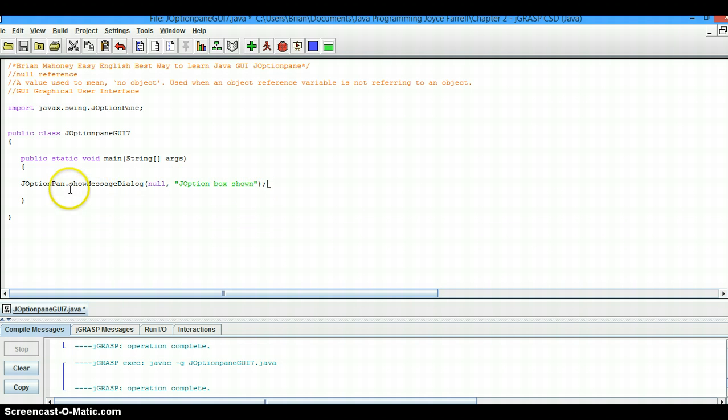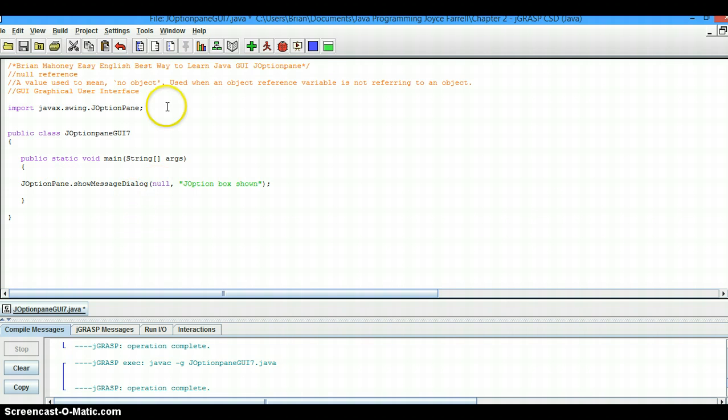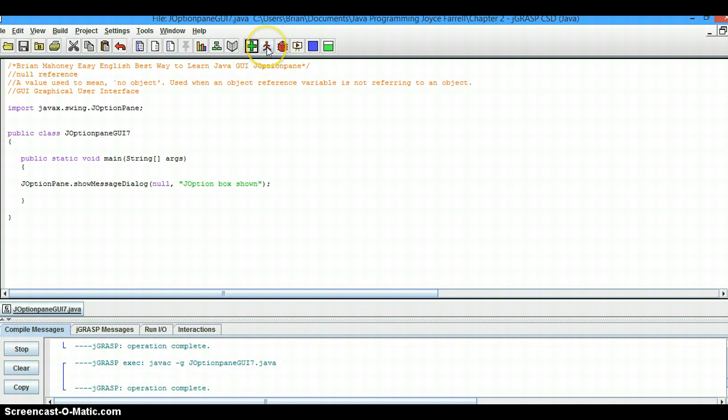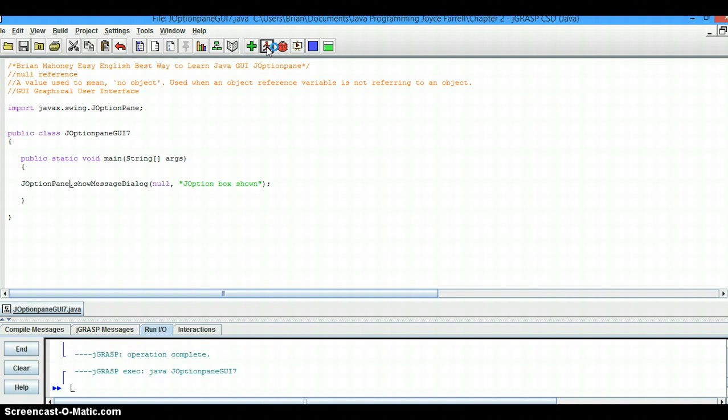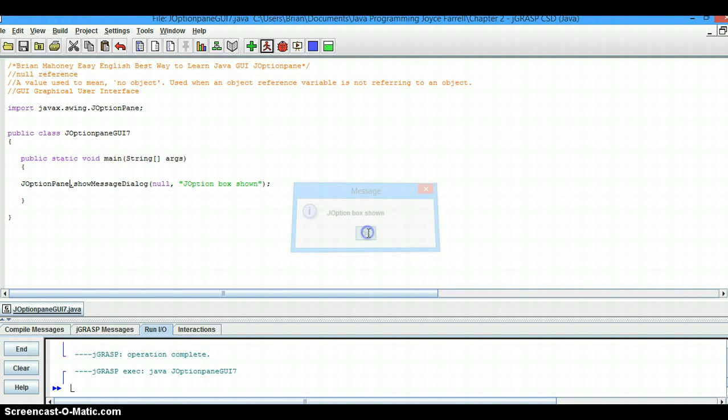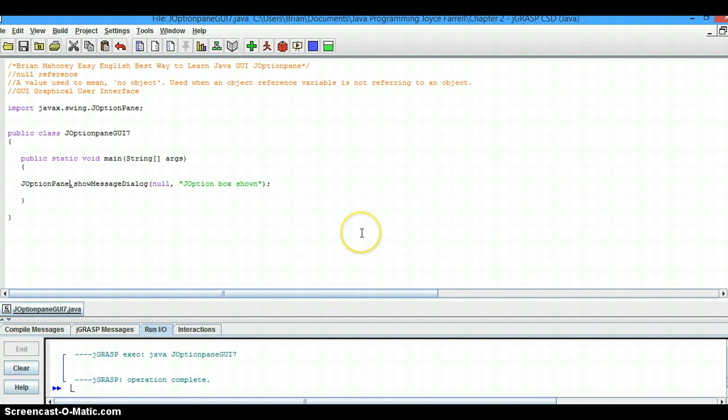I see a spelling error right here. If there are any more errors, we'll find out when we compile it. It looks like it compiled okay. Let's run the program. JOptionBox shown, print or hit okay. The program ran fine.